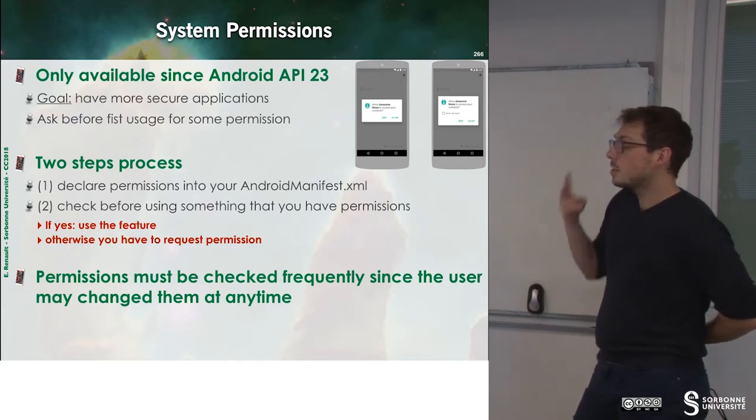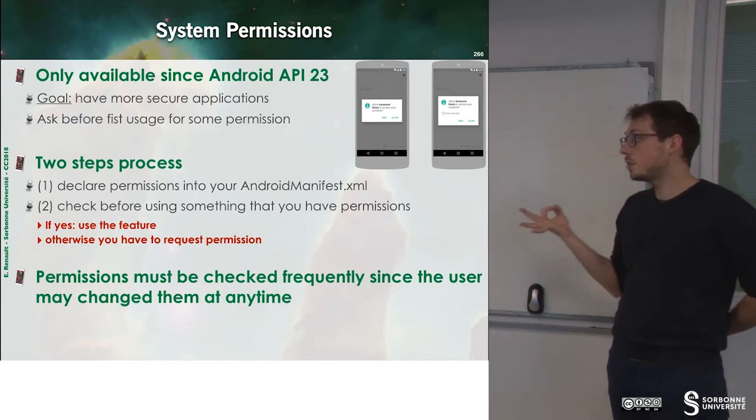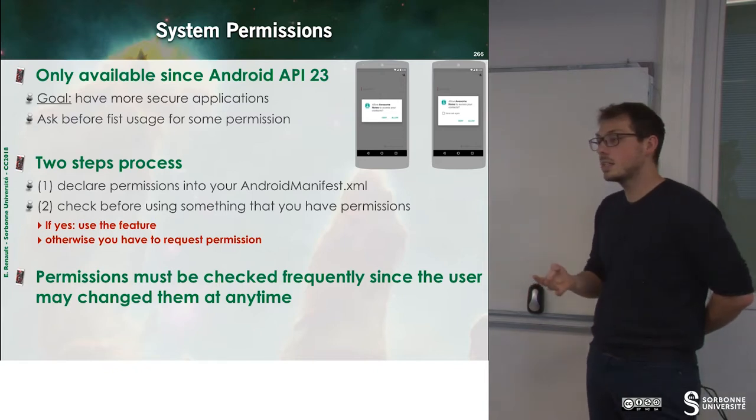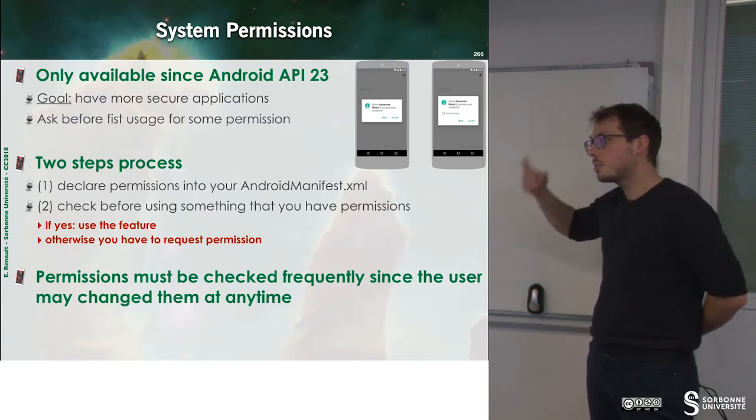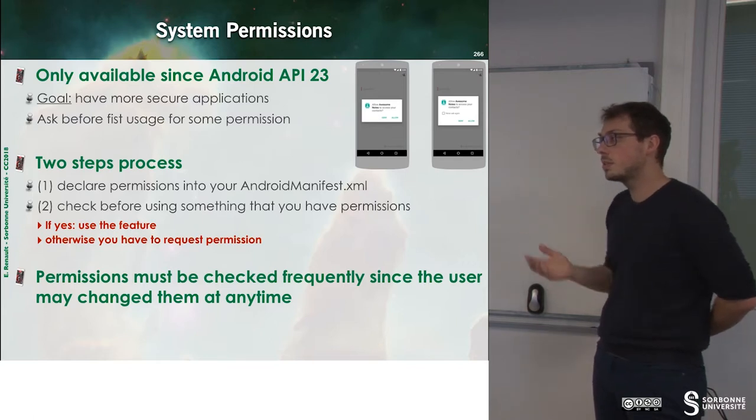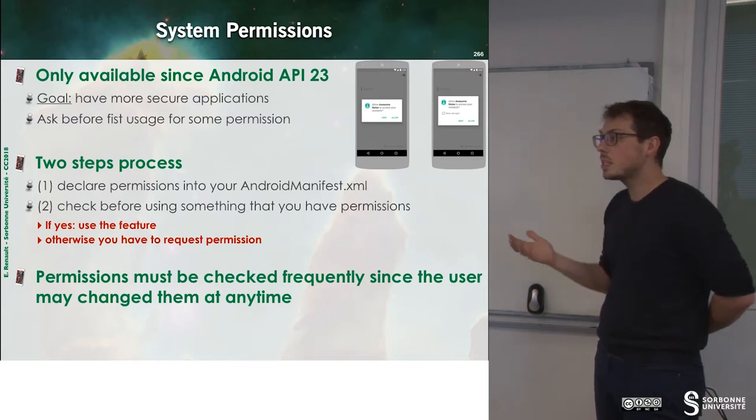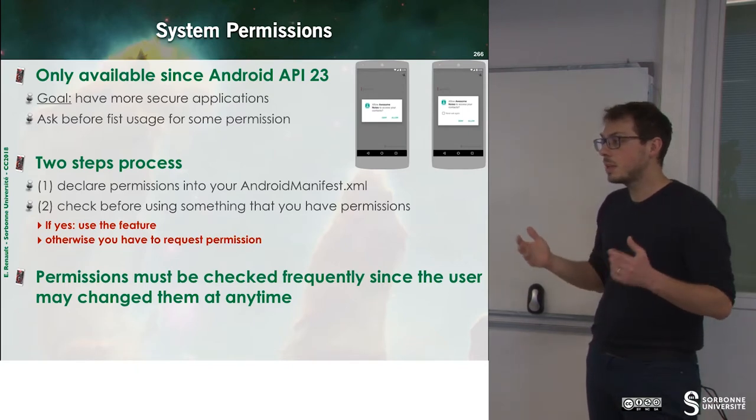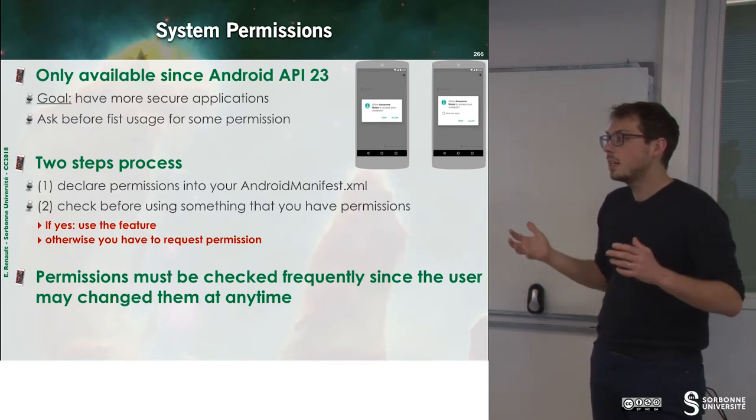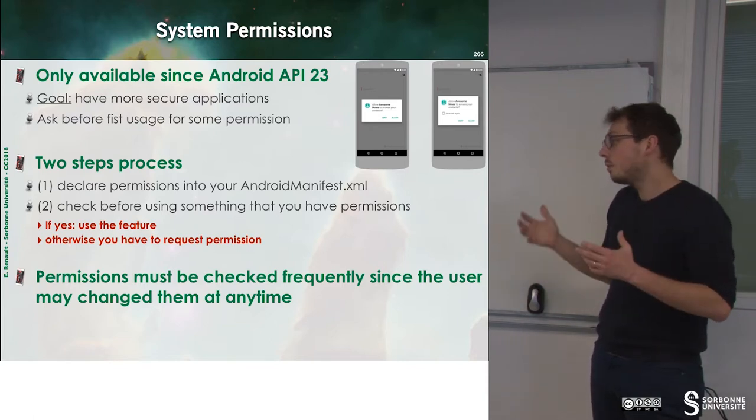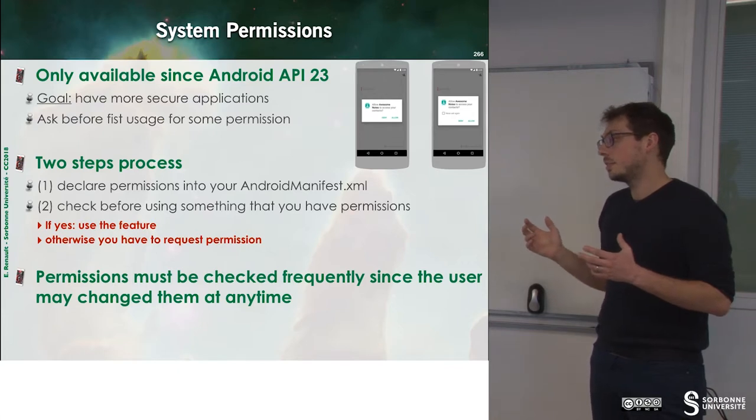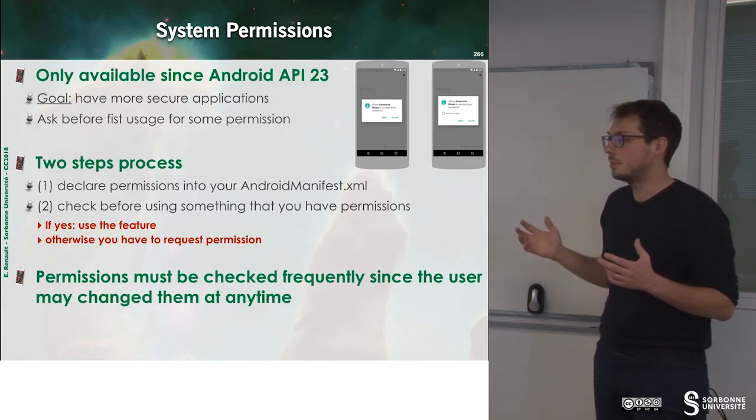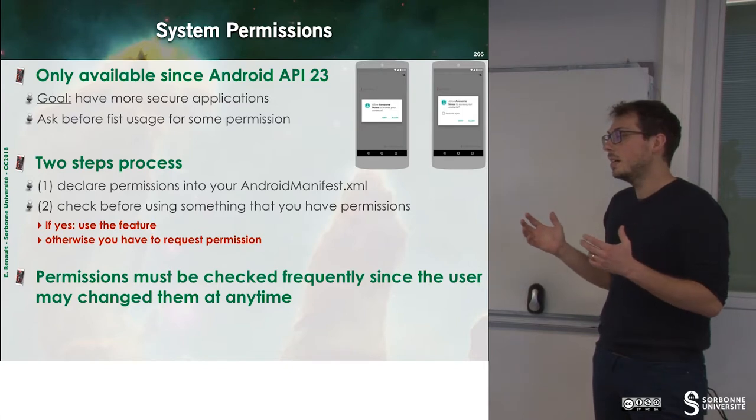So it's a two-step process. The first one is to declare inside of the AndroidManifest.xml, and the second one is to frequently check whether this permission is still available. For instance, let's suppose that you have some applications that use the internet for displaying a map. Some users may want to disable the internet just to see what's happening.